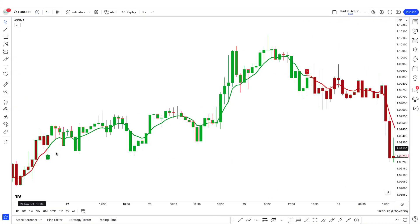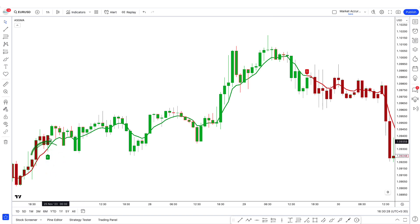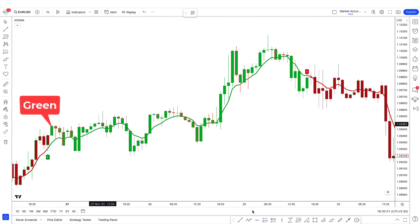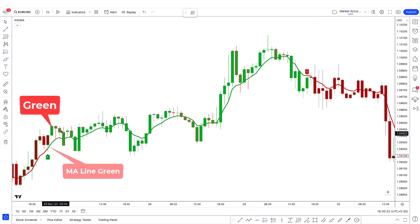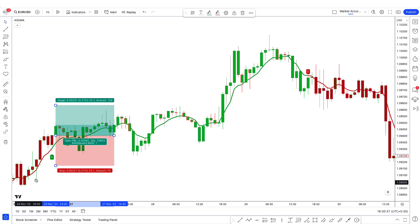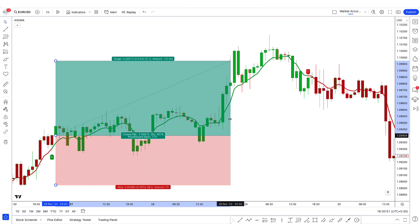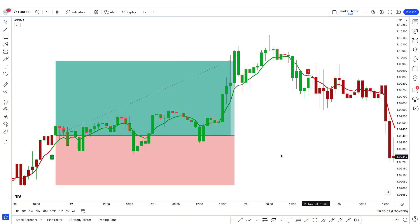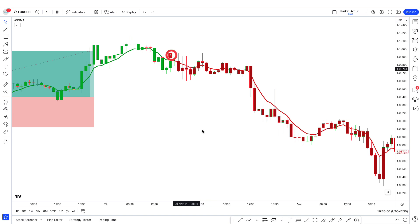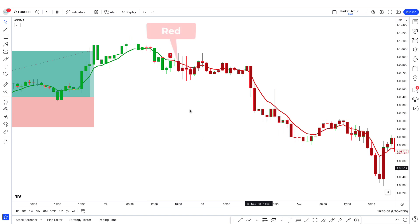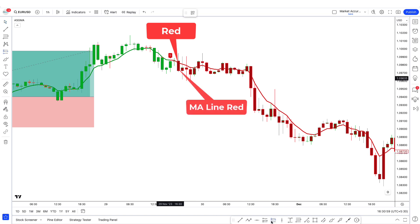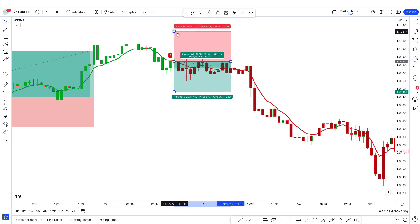Now let's see how the GMA indicator works. When a buy signal is received from the GMA indicator and the color of the candles is green and the color of the Gaussian Moving Average is also green, then we can take a buy trade. Similarly, when a sell signal is given by the GMA indicator and both the candles and Gaussian Moving Average are red, then we can take a sell trade.